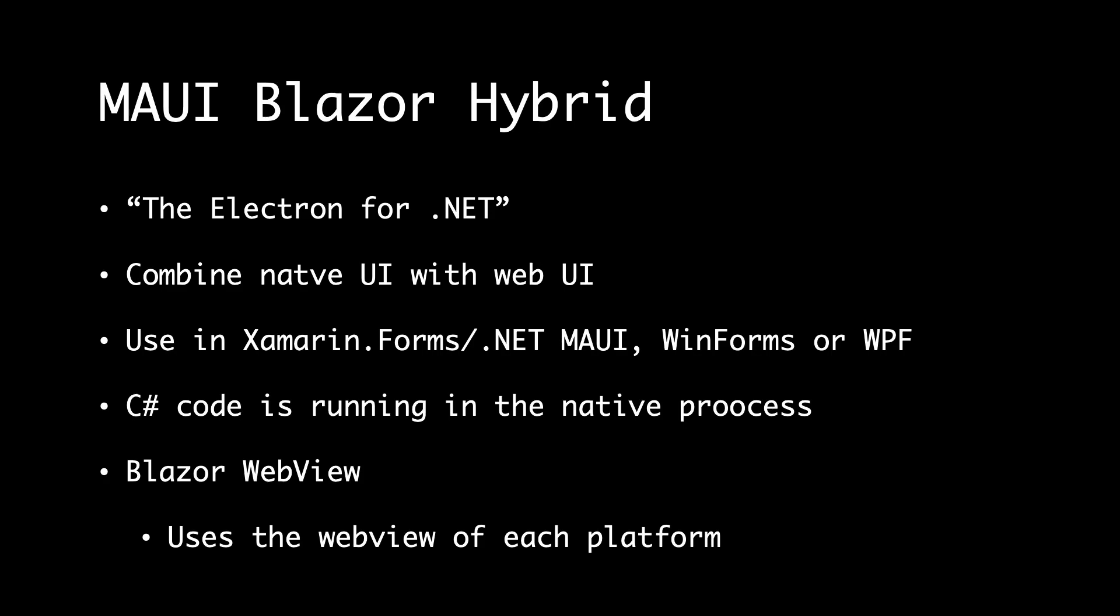In upcoming videos, I will show you both how to use MAUI with the native components and how you can use Blazor WebView to build a native app. And now let's dive in and create an app with .NET MAUI.